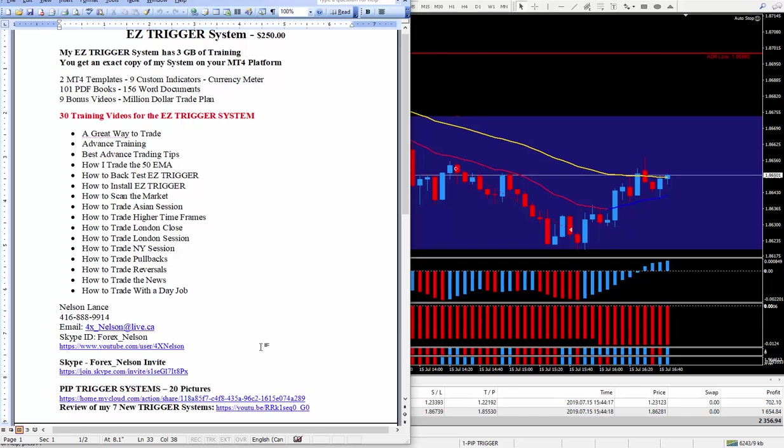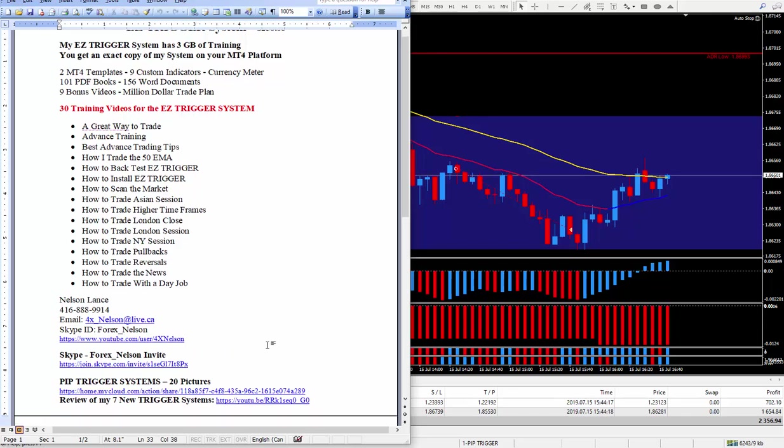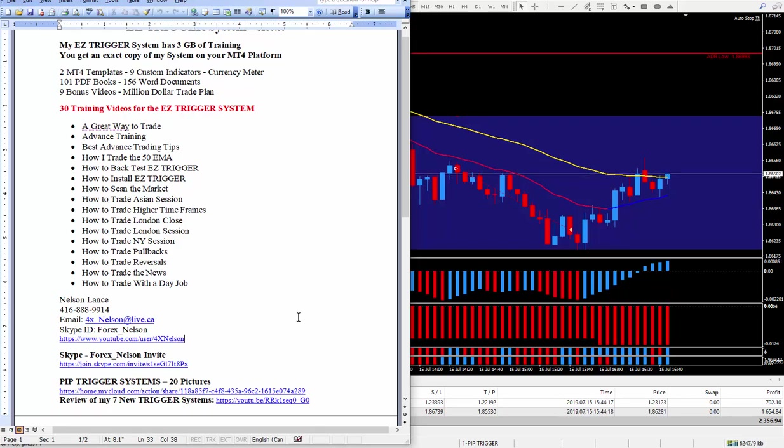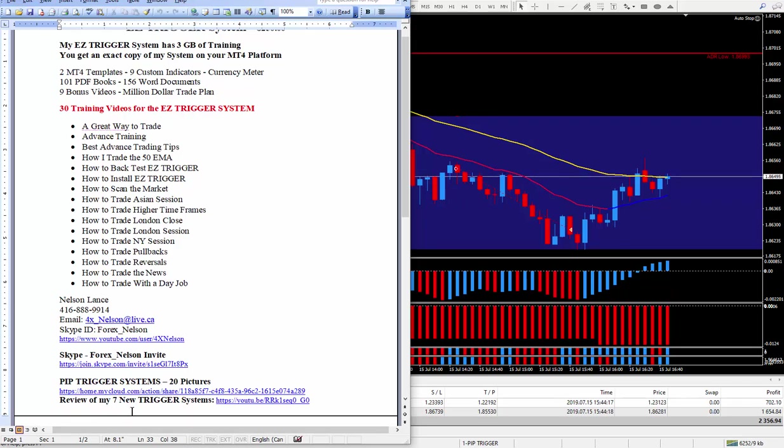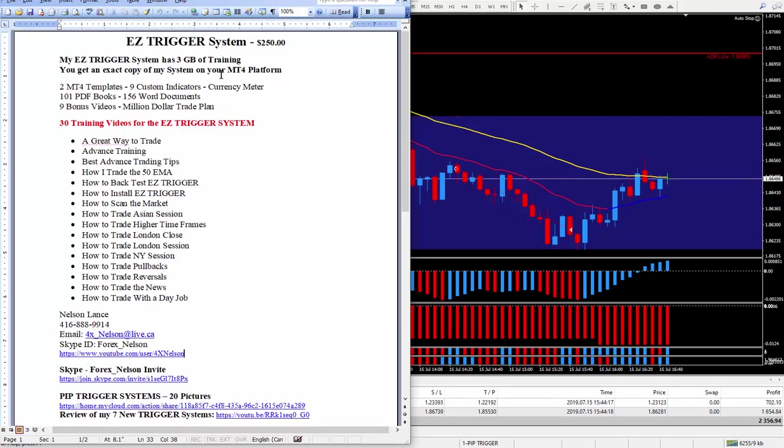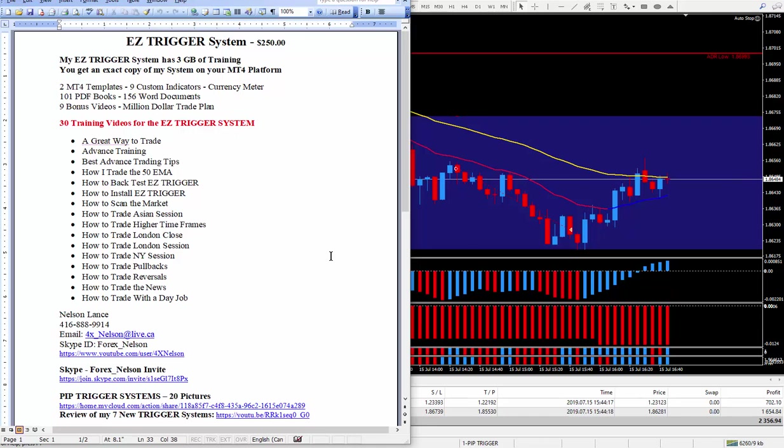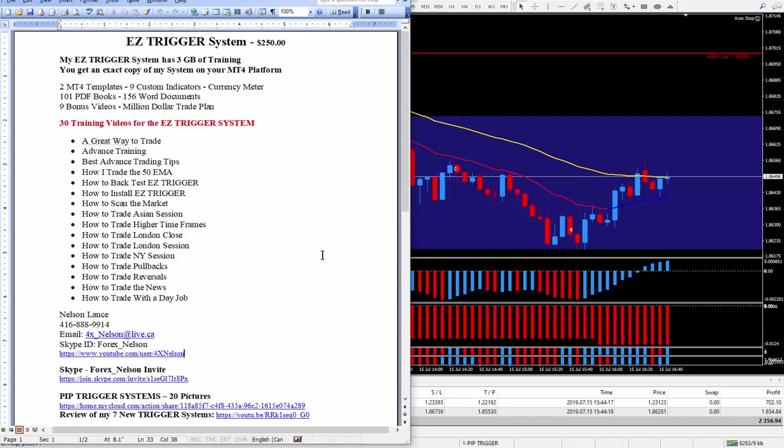So, and if you want to see the 20 pip trigger systems, all my trigger systems, 20 of them I have now, all you got to do is click on this link. And here's a review of seven trigger systems. The easy trigger is not in that one because I did it a couple of weeks ago and I just made this one. So, if you want to know anything more about this easy trigger, I can certainly show you through Skype.